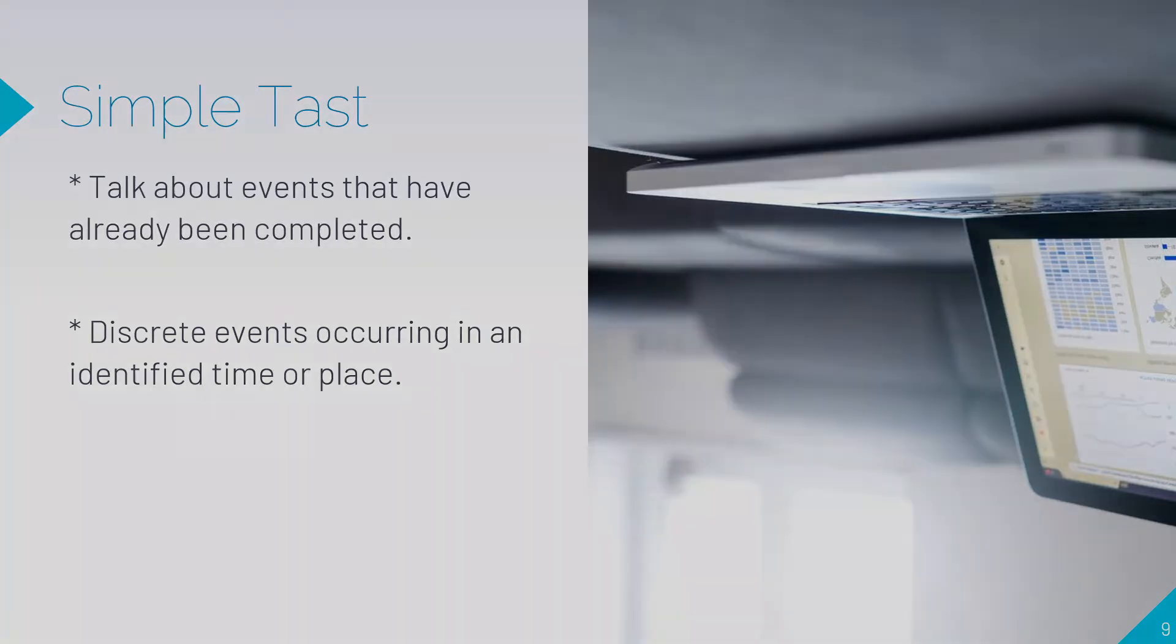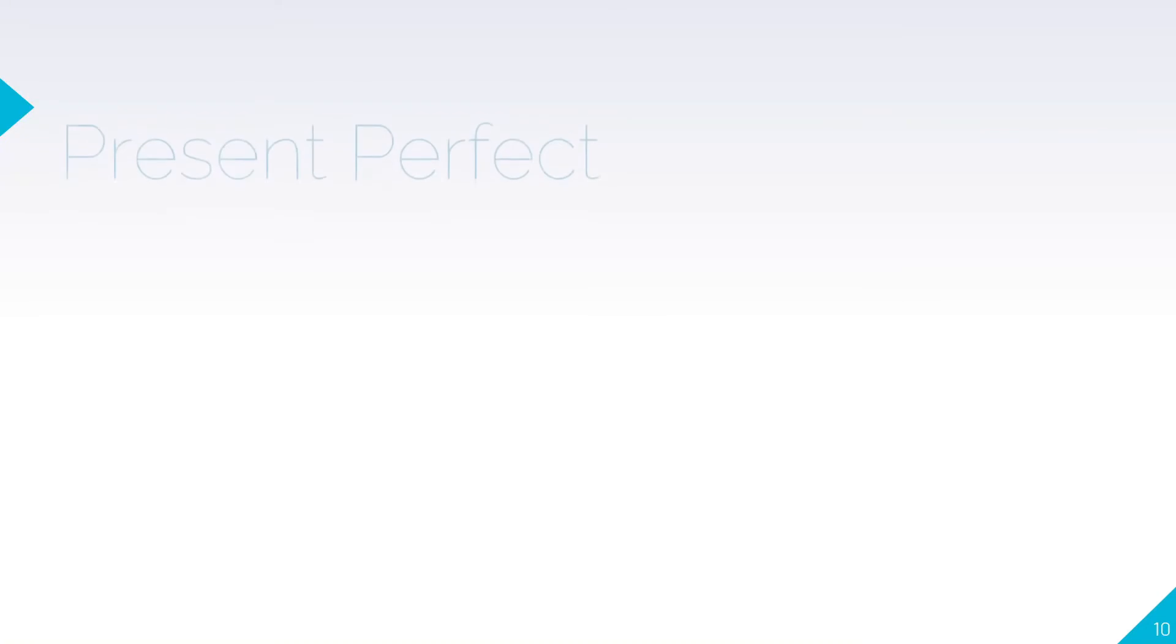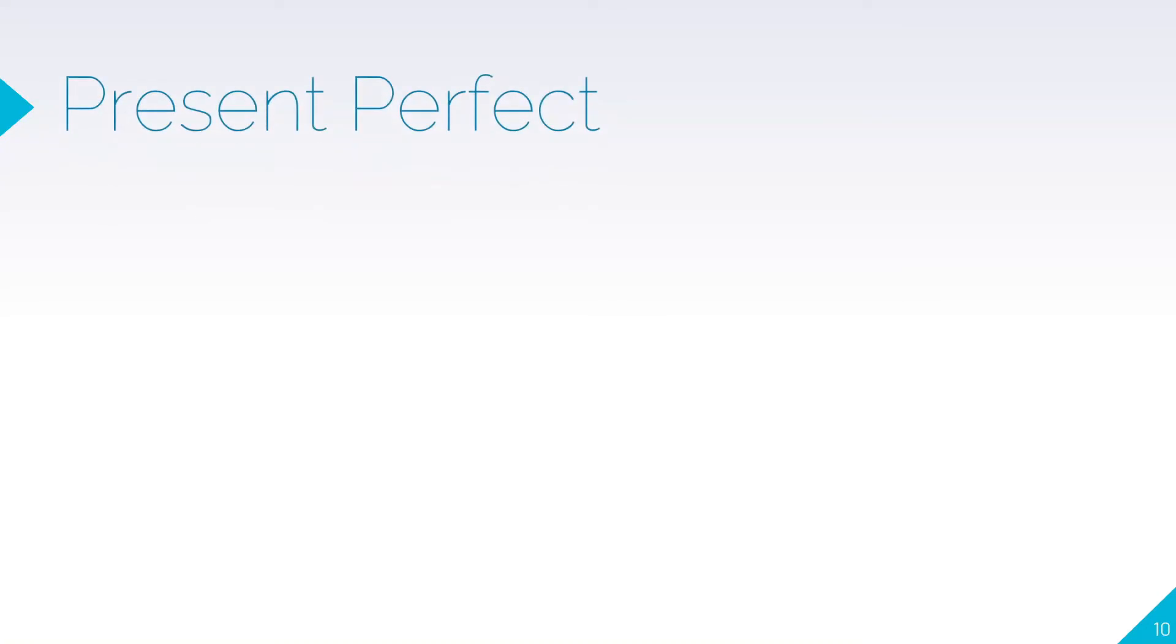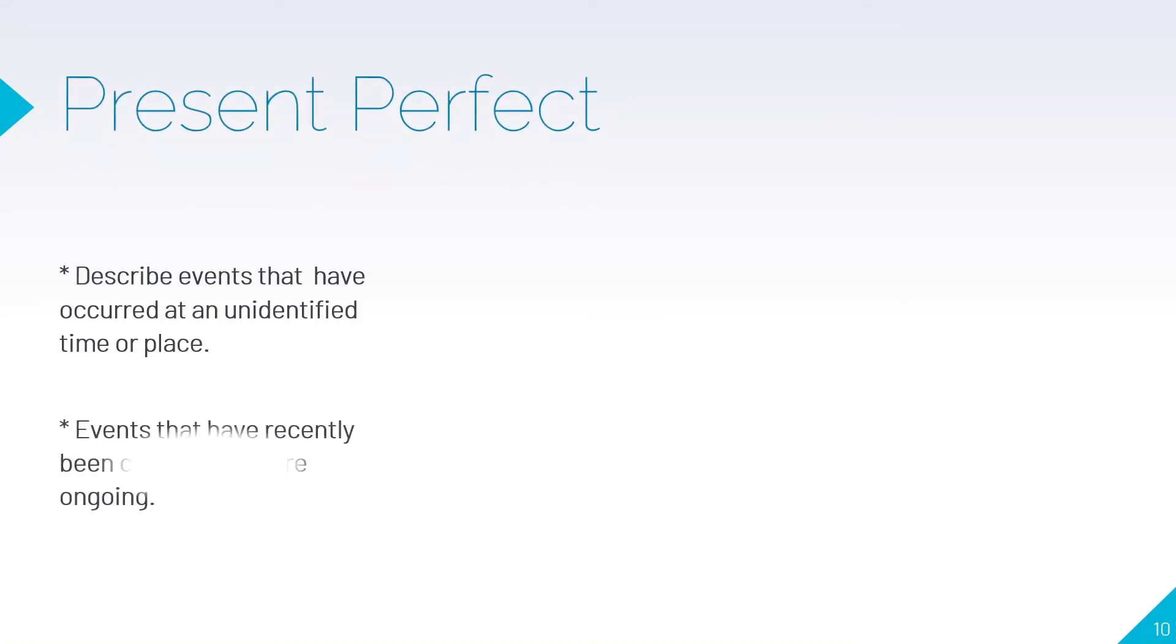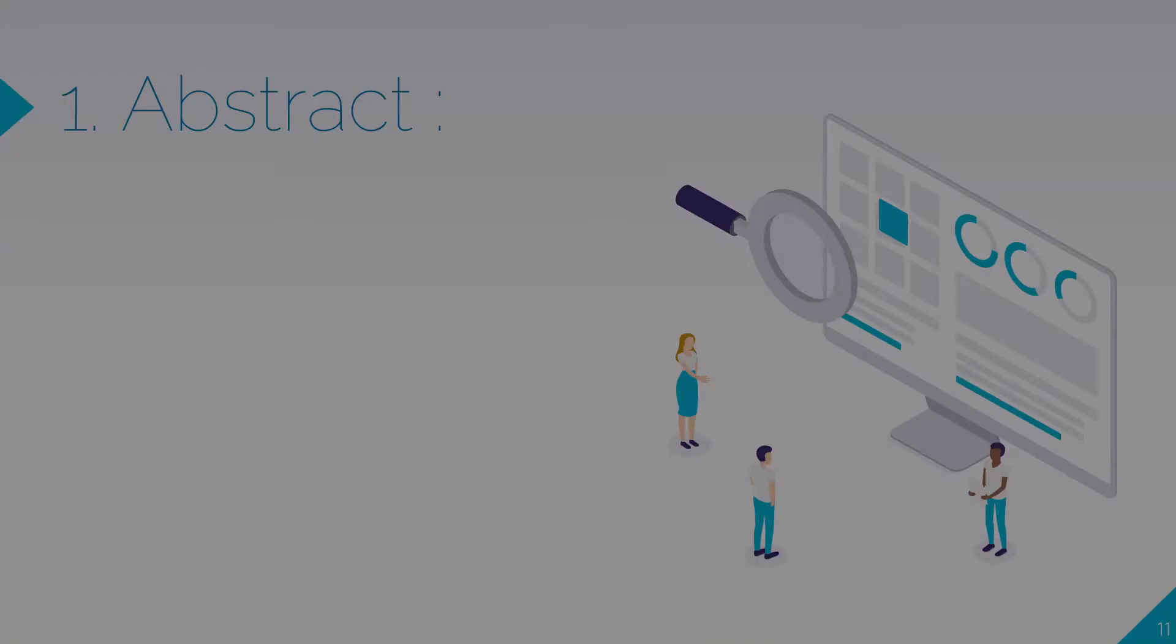When to use present perfect? It describes events that have occurred at an unidentified time or place, and events that have recently been completed or are ongoing.